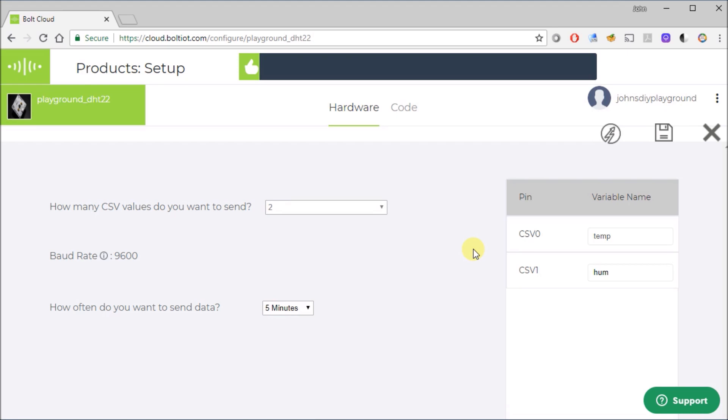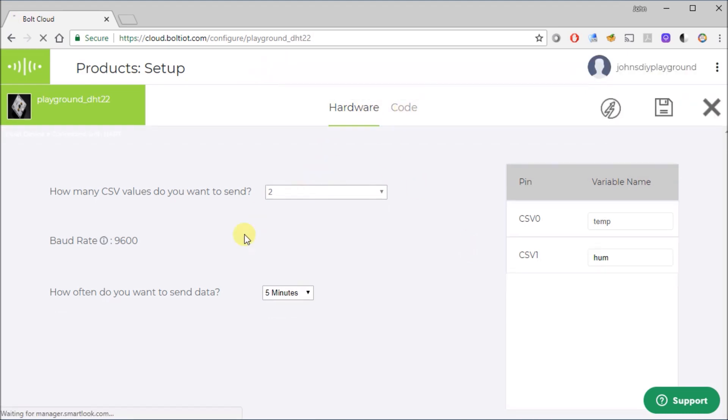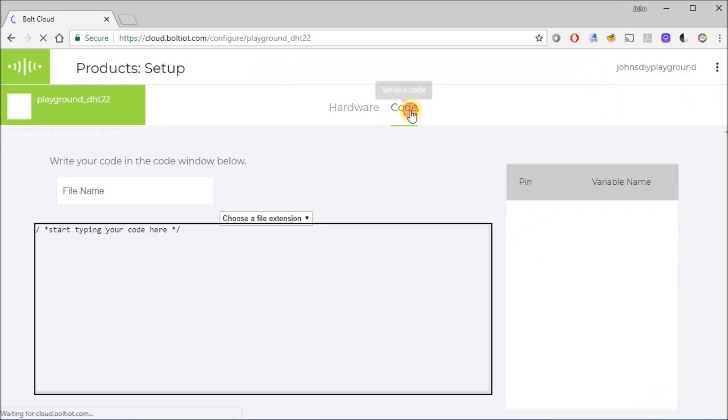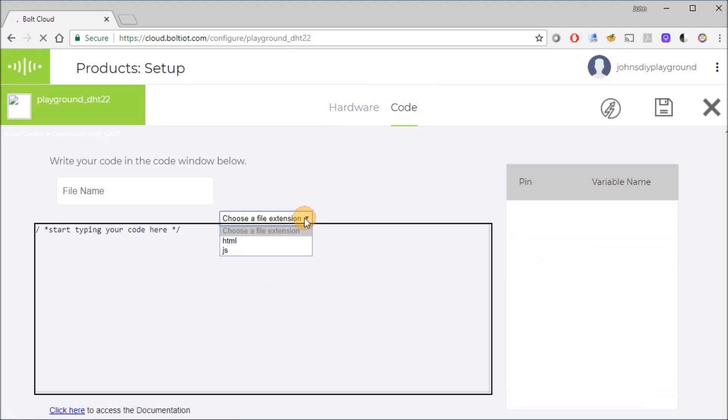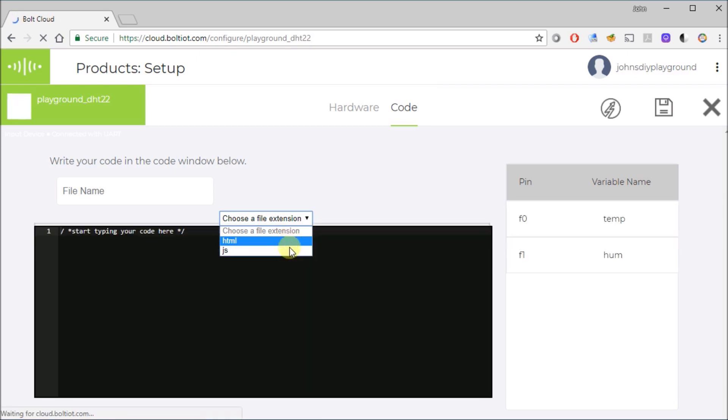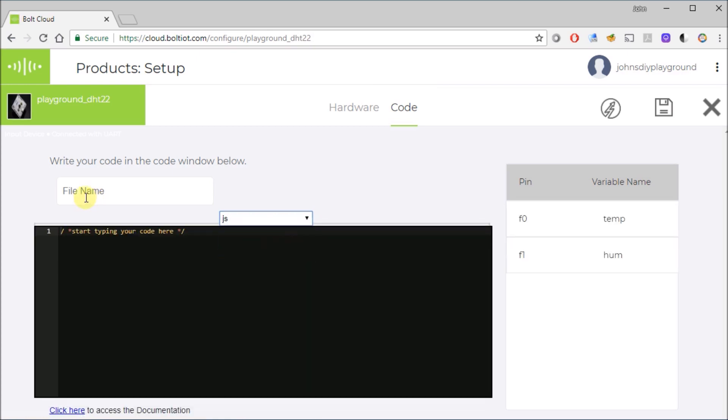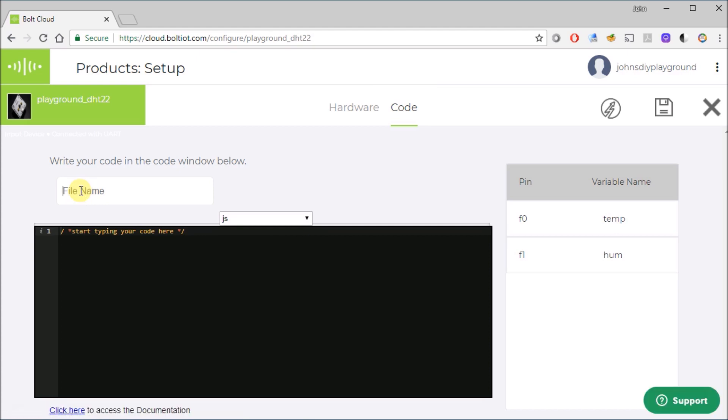And then the next thing we want to do is the code side. So there's hardware, which is basic setup, then code. Code has to do with what kind of code we're going to use. HTML is kind of used when you're sending data from a webpage. We want to use JavaScript in this side because, for our example, we're going to graph our data. And I'm going to call this DH22 example.